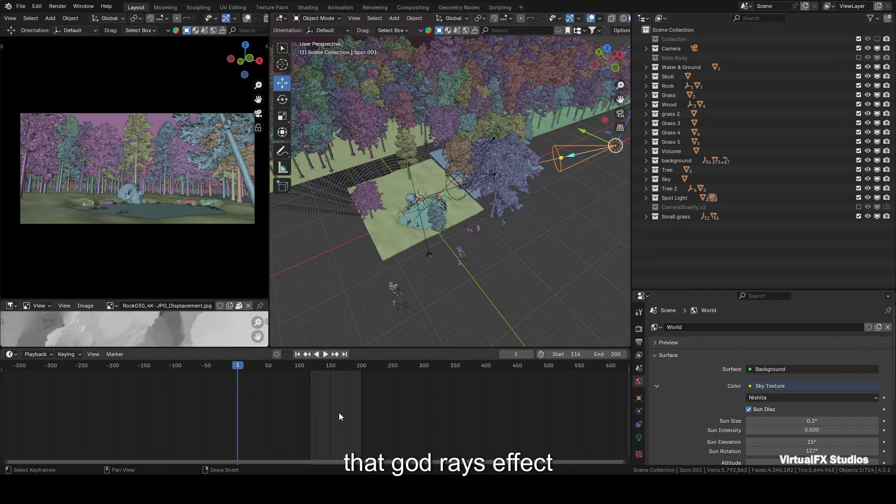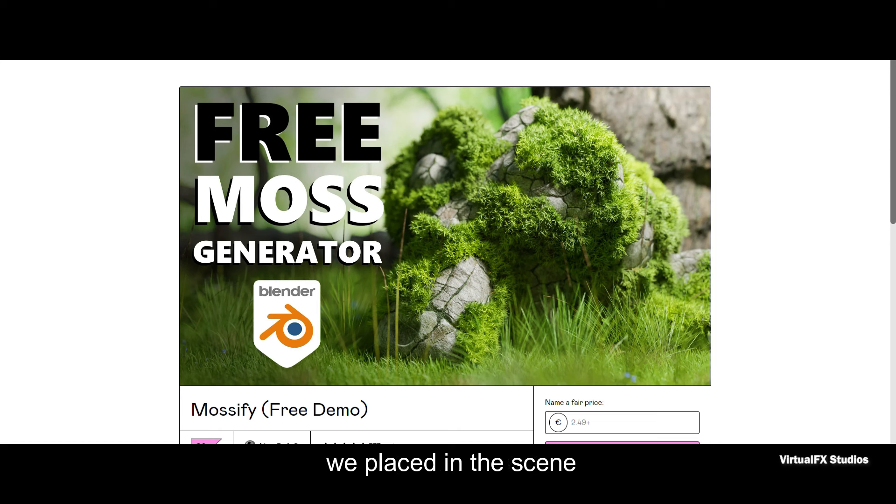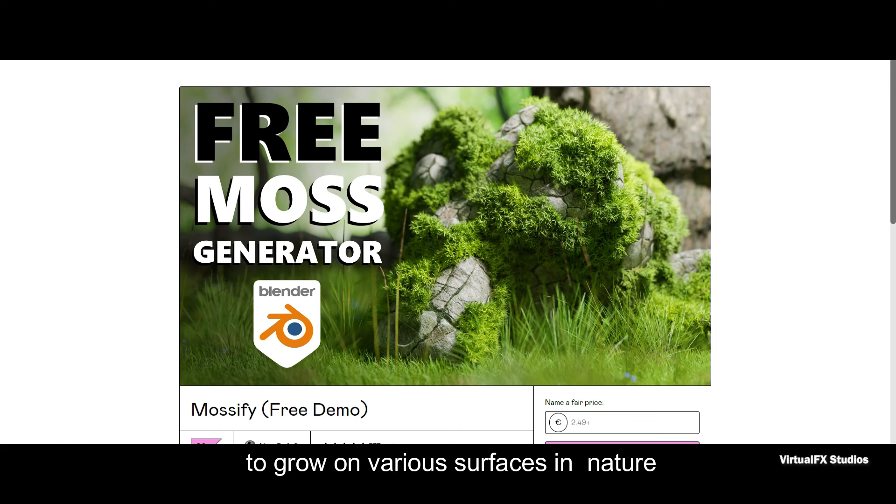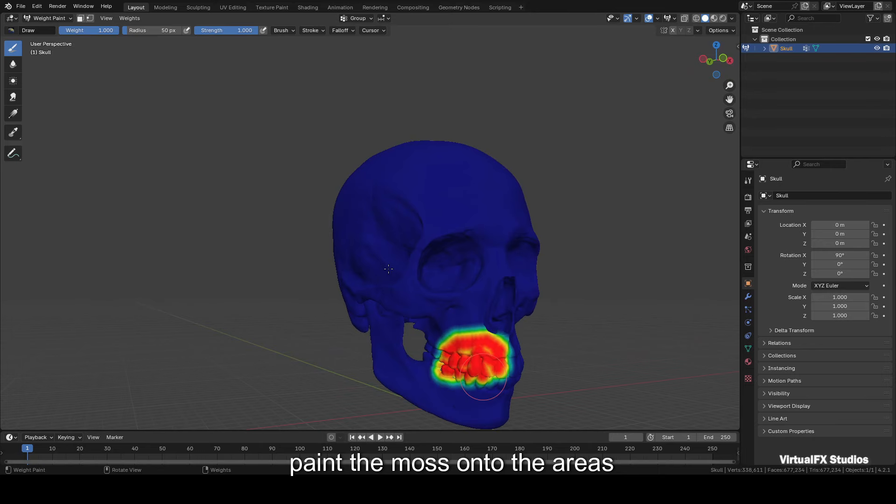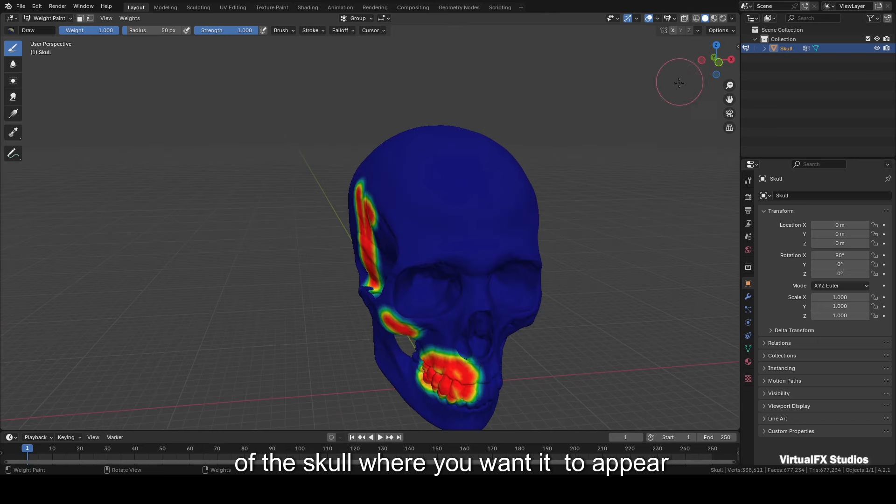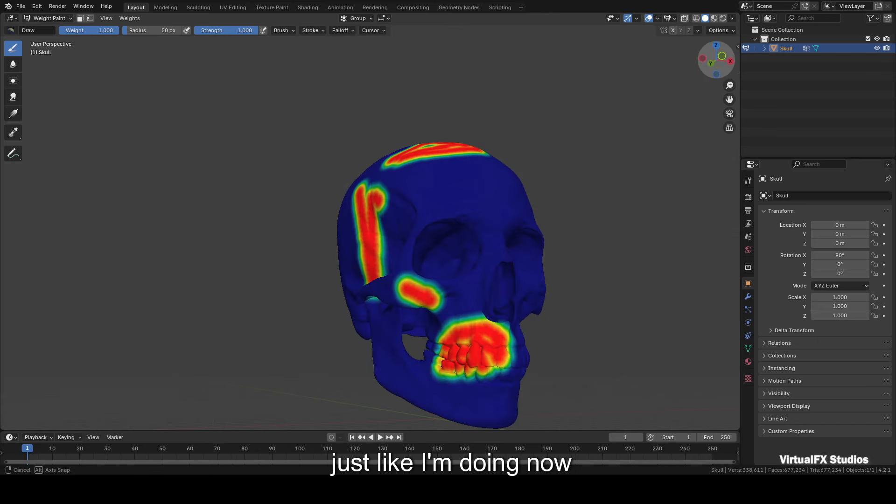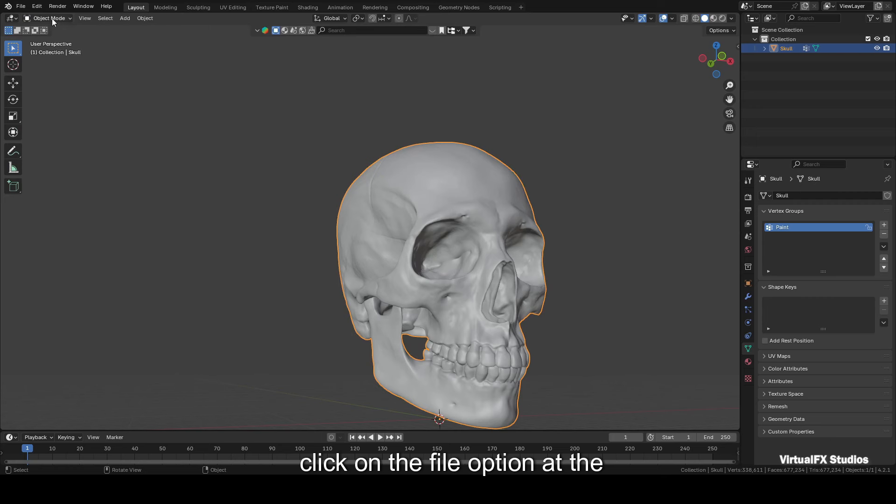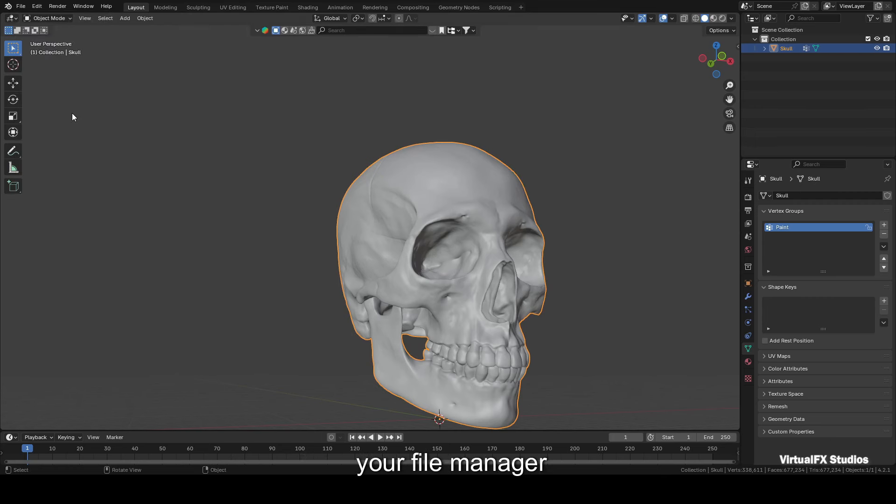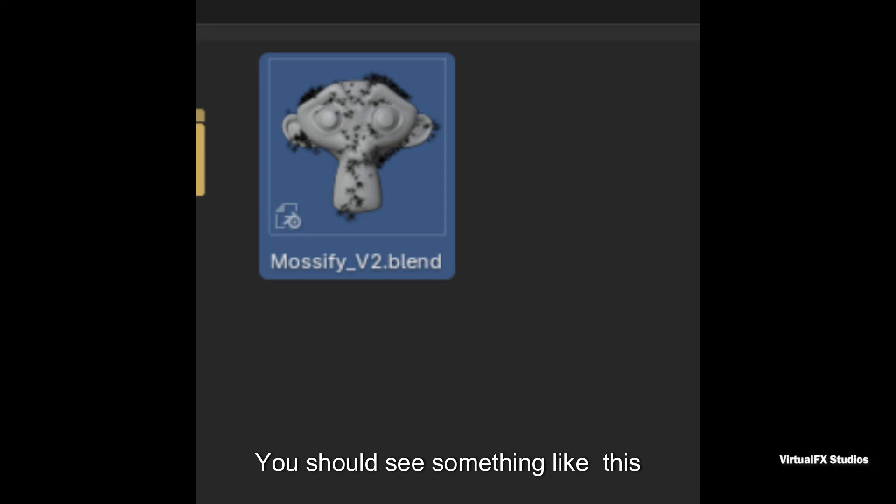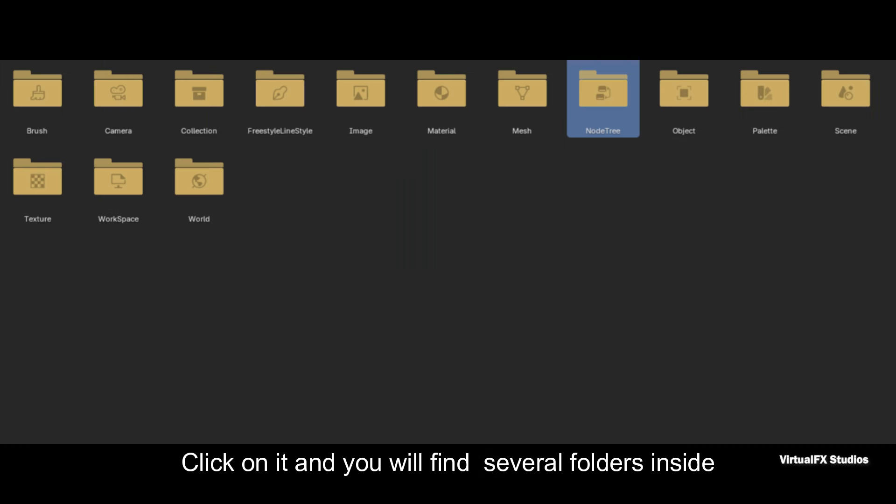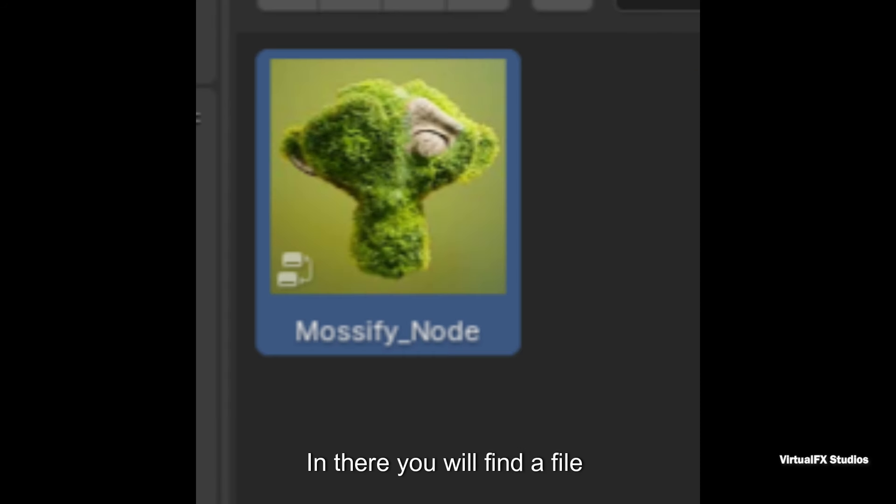Now we'll add moss to the skull we placed in the scene. Just like in real life, moss tends to grow on various surfaces in nature. For this, you need to download the demo project file for the Mossify add-on. Once downloaded, add the moss onto the areas of the skull where you want it to appear, just like I'm doing now. After that, switch to object mode, click on the File option at the top, and select Append. This will take you straight to your file manager. Navigate to the folder where you saved the downloaded file. You should see something like this. Click on it, and you will find several folders inside. Open the folder labeled Node Tree. In there, you will find a file named Mossify Node. Select it and append it to your project.